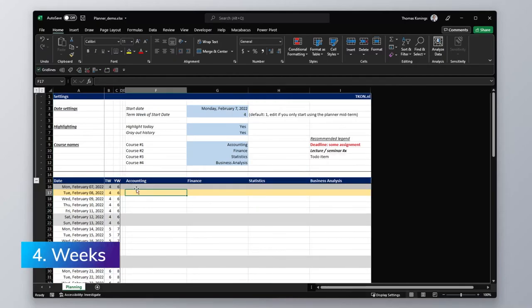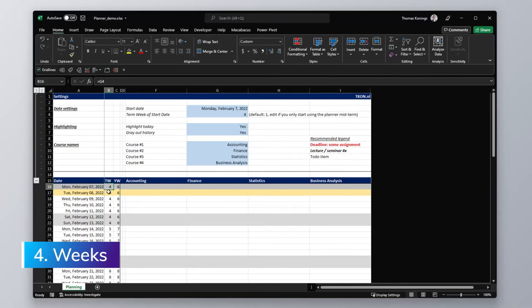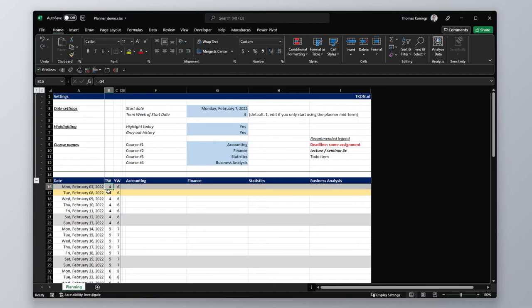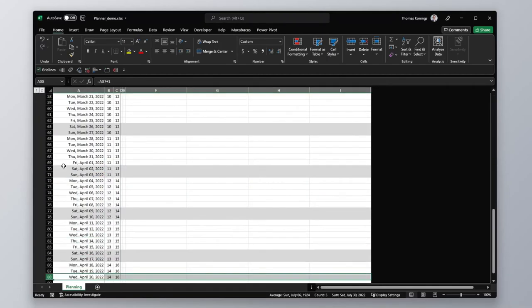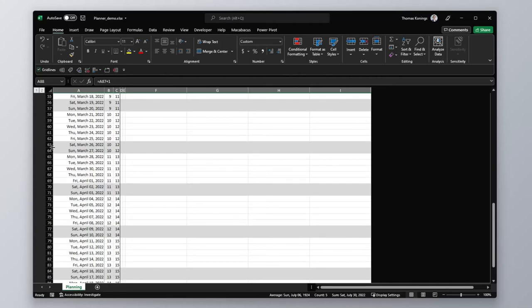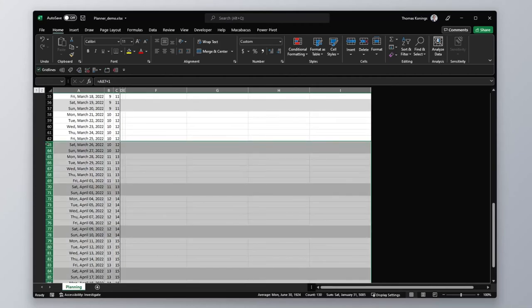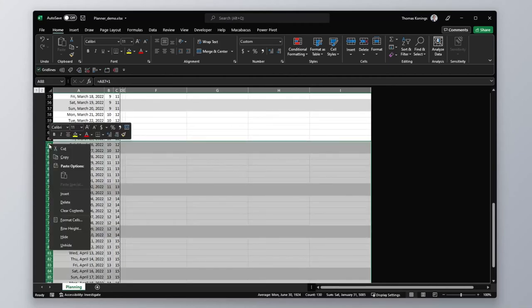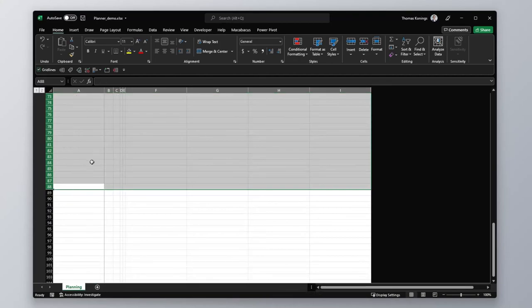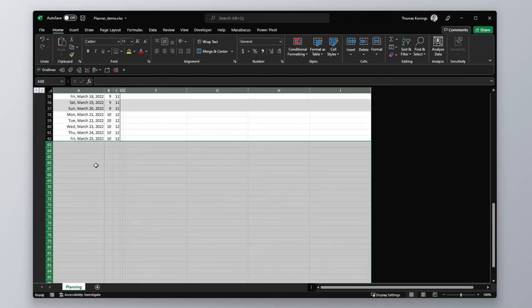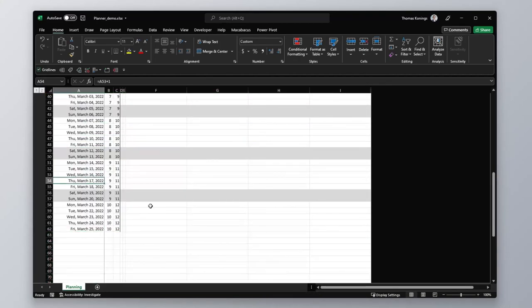Finally let's take a look at how to add and remove weeks. Maybe your term is 6 weeks or maybe it's 12, so you want to be able to add or remove weeks. You just go to the last day of the planner, you select till where you want to remove it, and you just right click and delete. And now this will have removed all the days.